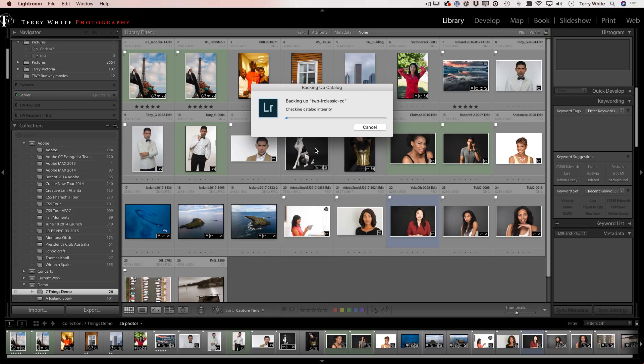And it will go ahead and run this integrity check. Now I'm not going to bore you and make you watch the progress bar. We'll skip ahead to the error message.